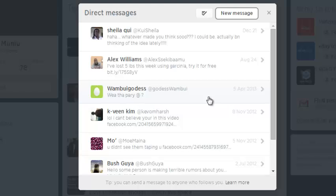So that's how you can delete direct messages on Twitter. Thank you for watching. You can ask any question you have in the comments below and don't forget to subscribe. My name is Chris of education.org.